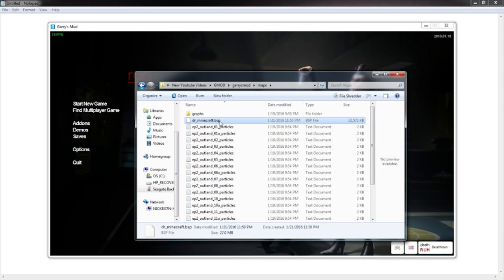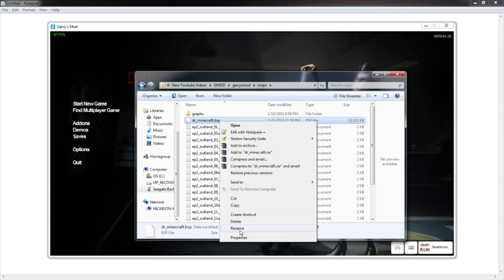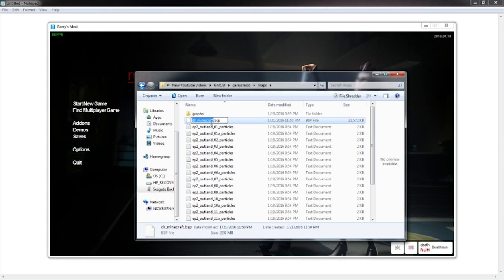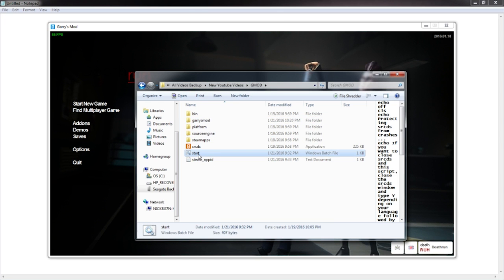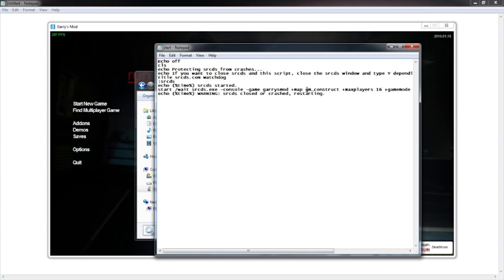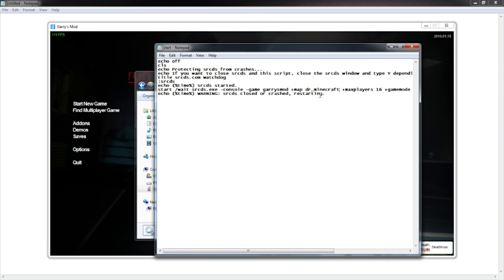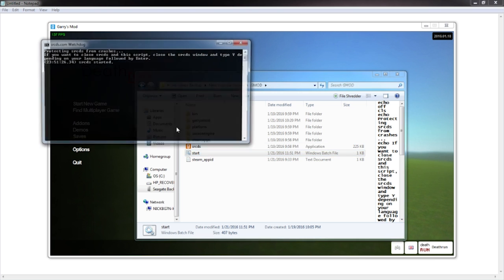If you want to make this map your default map when you restart your server, go ahead and rename it and copy it. Go back to your Garry's Mod folder, go to your start.bat, right-click and Edit. You can go ahead and change the map right here where it says 'plus map' — GM_construct. Highlight that, then Control+V to paste it. Now it should be DR_Minecraft.